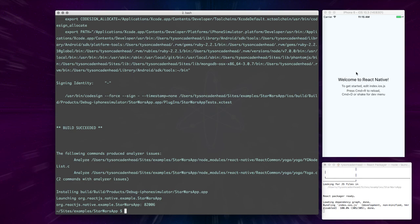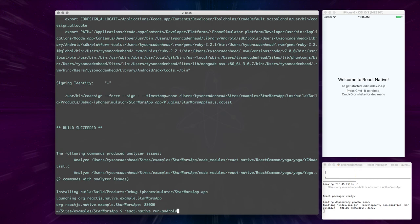Alright, there we have it. This is our first React Native app and it worked on iOS. So now let's turn around and see what we can do to get it to work on Android. So it's very similar to how we did it on iOS, except we're going to do React Native run Android.